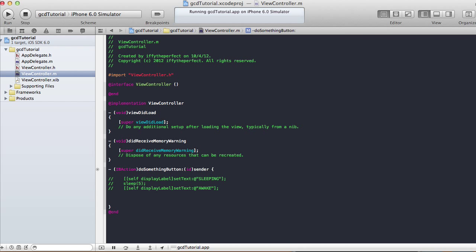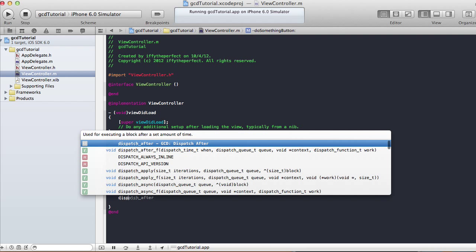In Grand Central Dispatch there are mainly three types of queues: the main queue, global queues, and custom queues. I'm going to be mainly working with the global queue and the main queue.